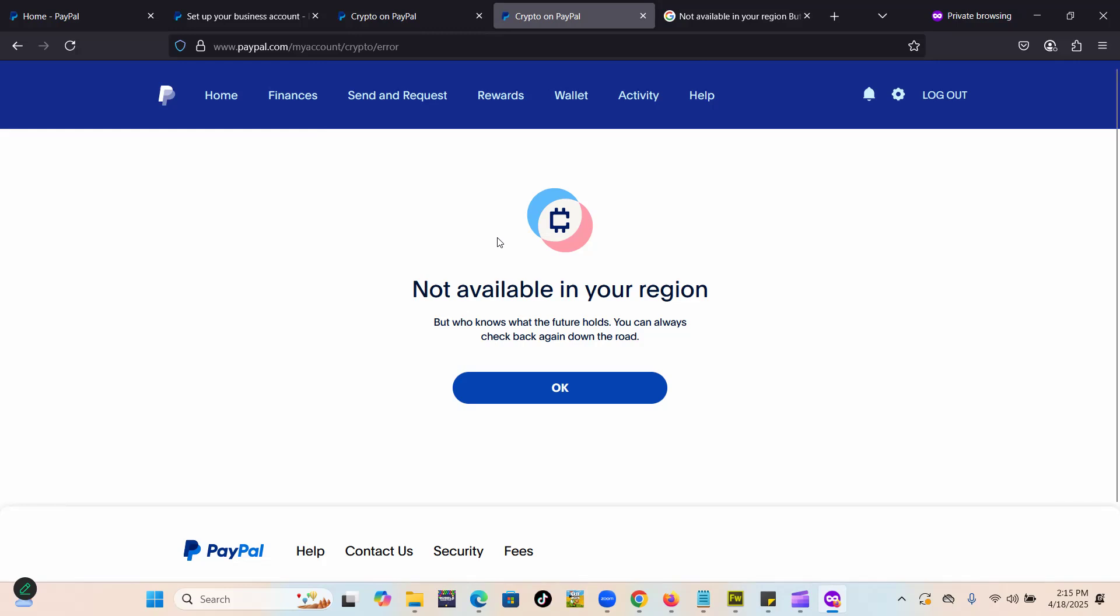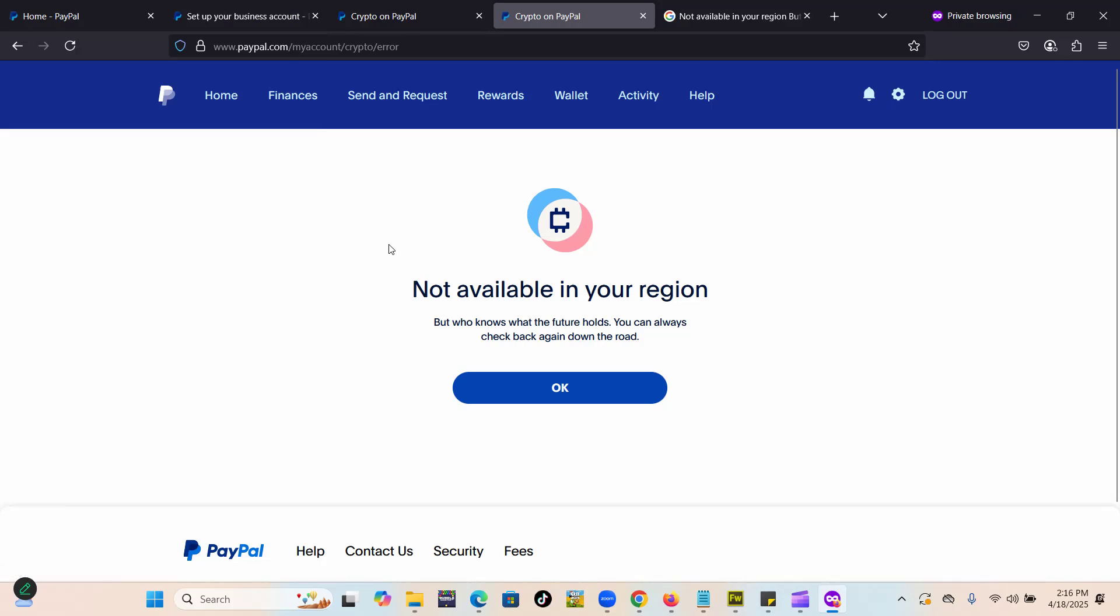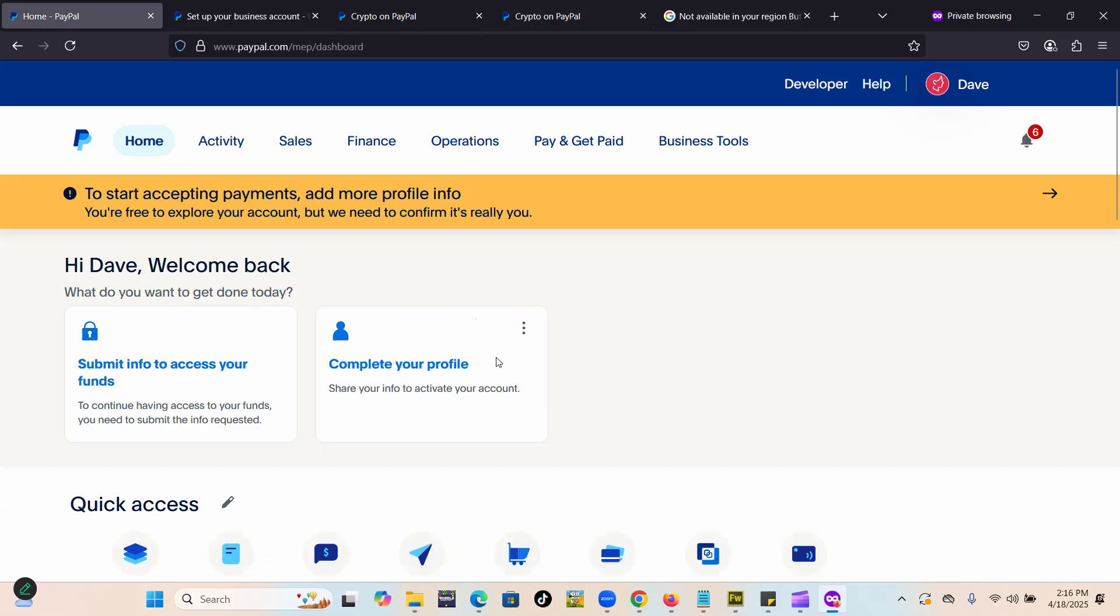Number two, you have to make sure that you don't have pending notifications. Currently I don't have notifications in my PayPal. Make sure you don't have pending notifications, especially notifications which are asking to verify your identity or stuff like that.